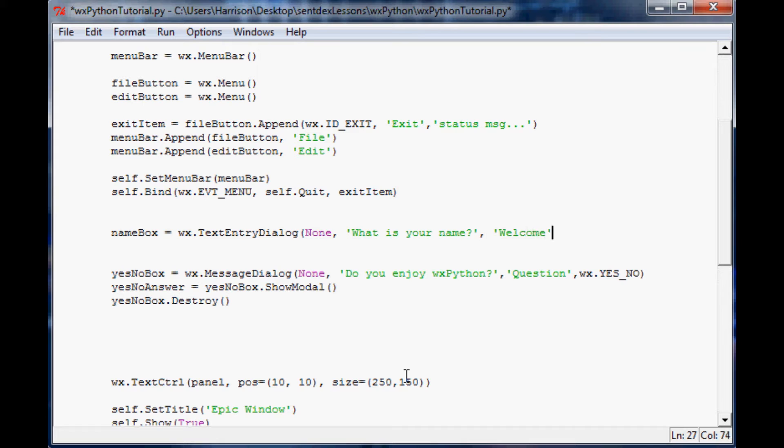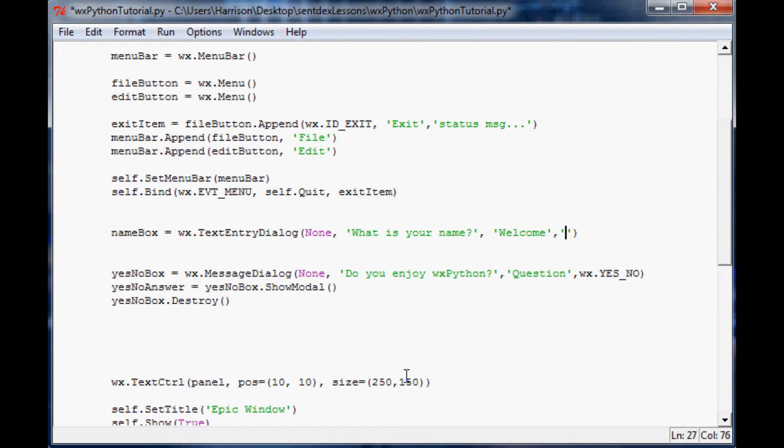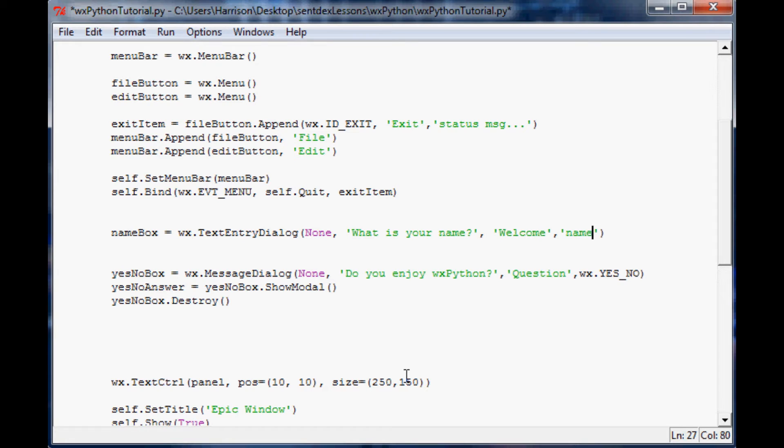Finally, the fourth parameter is kind of like in HTML you've got default text in a text box. You can leave it blank, or you can say like I'm just going to put name in there. So whenever the user goes there, it's kind of like what's already in the box, and it can help guide people as to what to type, even though it says what is your name.